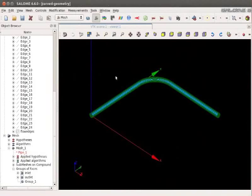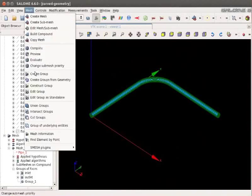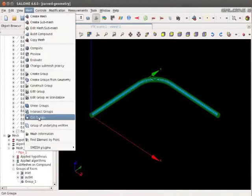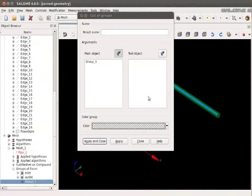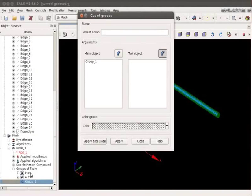Now in the Mesh menu at the top. Click on Cut Groups. Select the main object as Group 1. Select the tool object as Inlet.